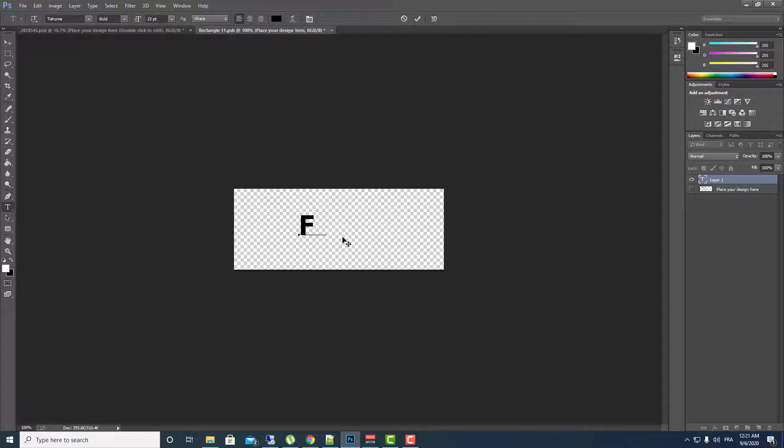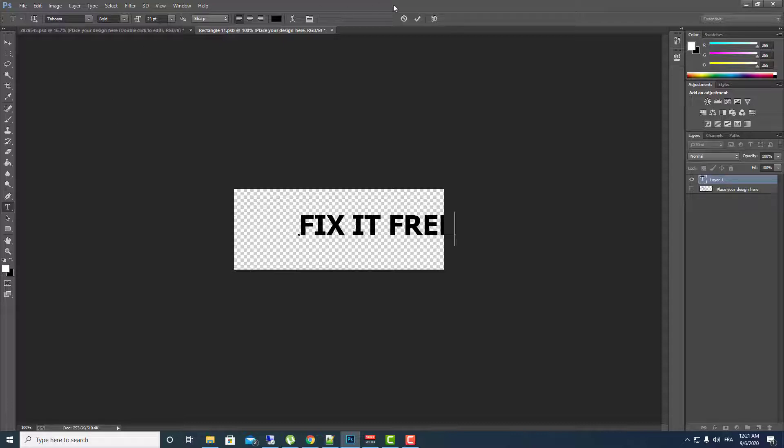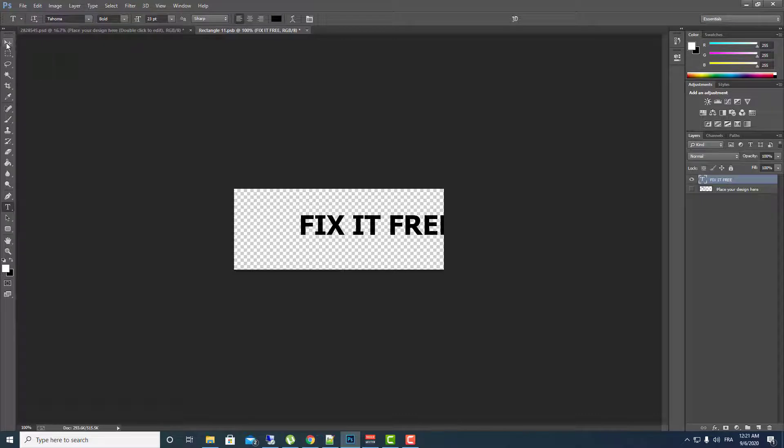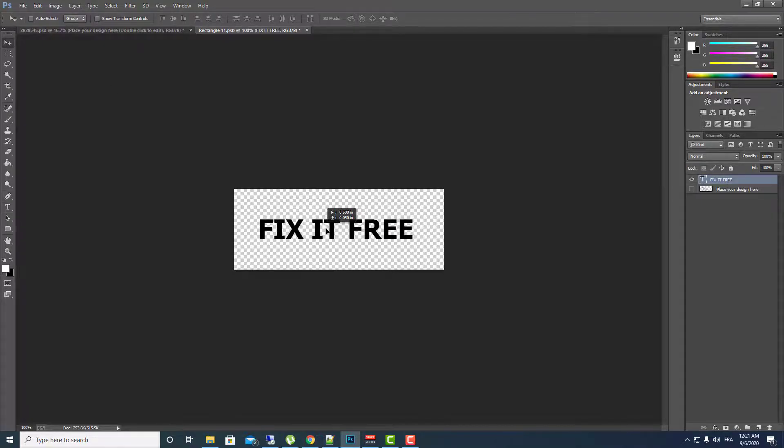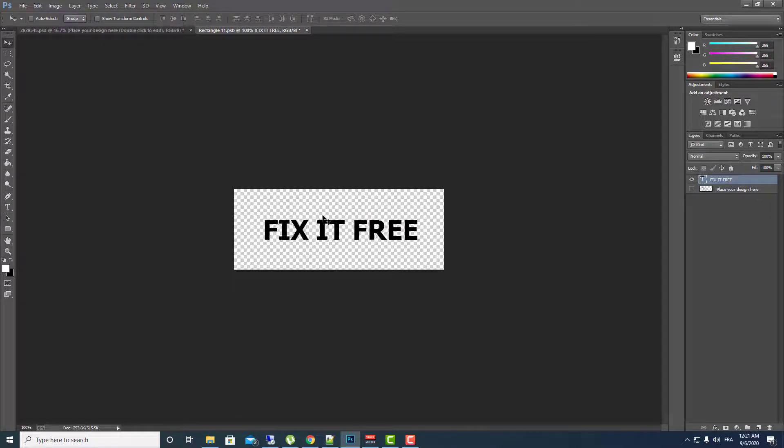I don't know that much about this so I will make Fix It Free. Make Fix It Free.